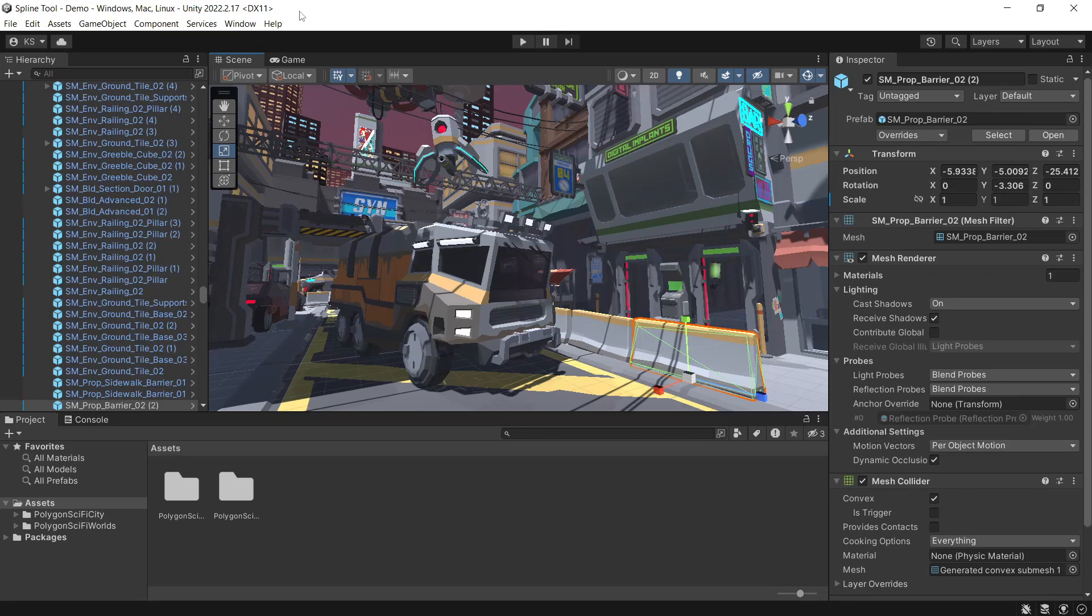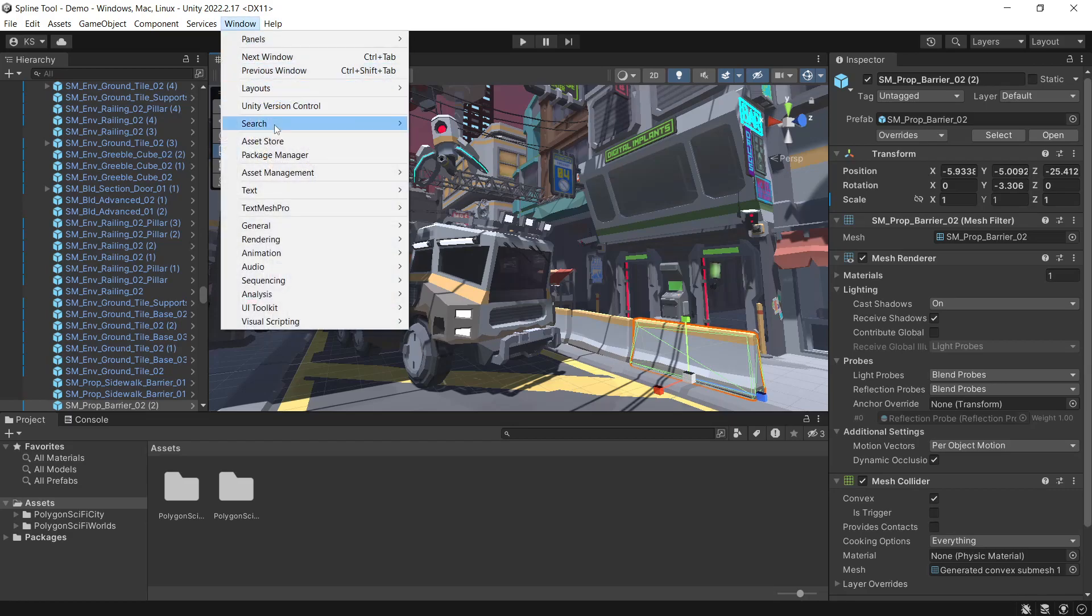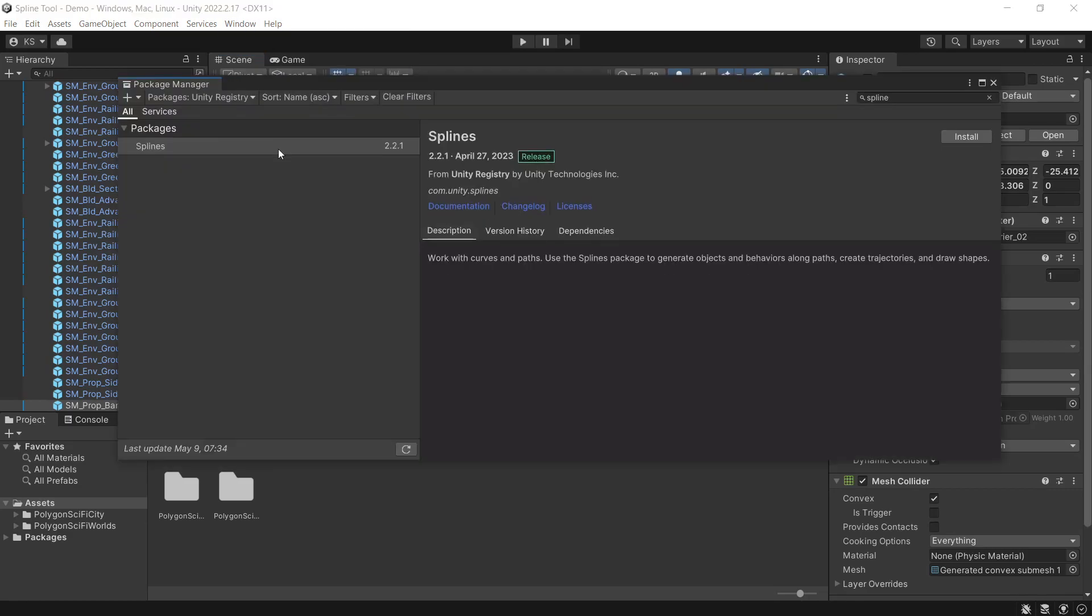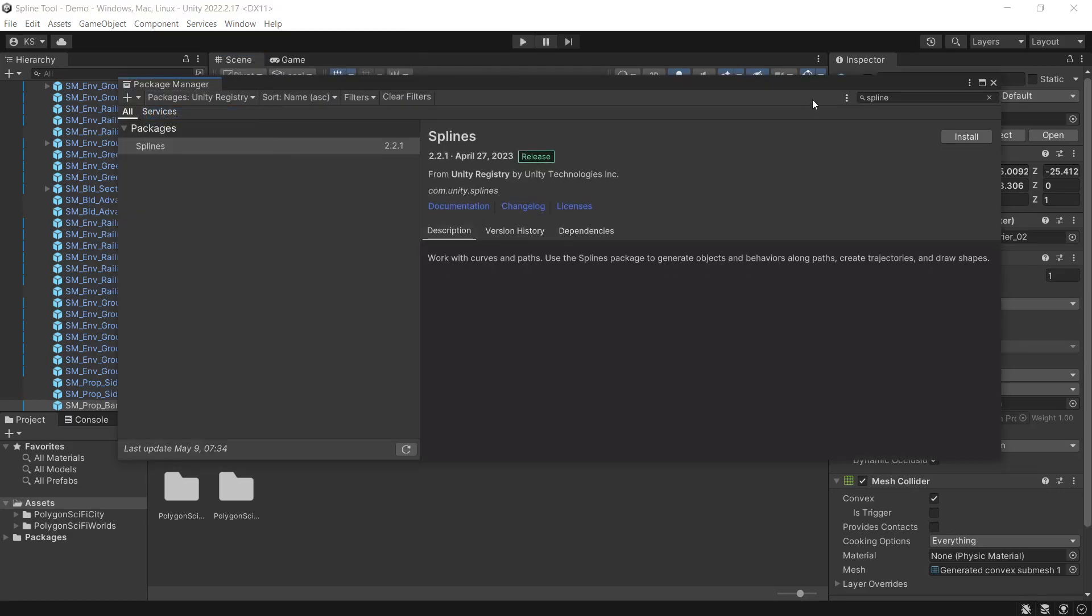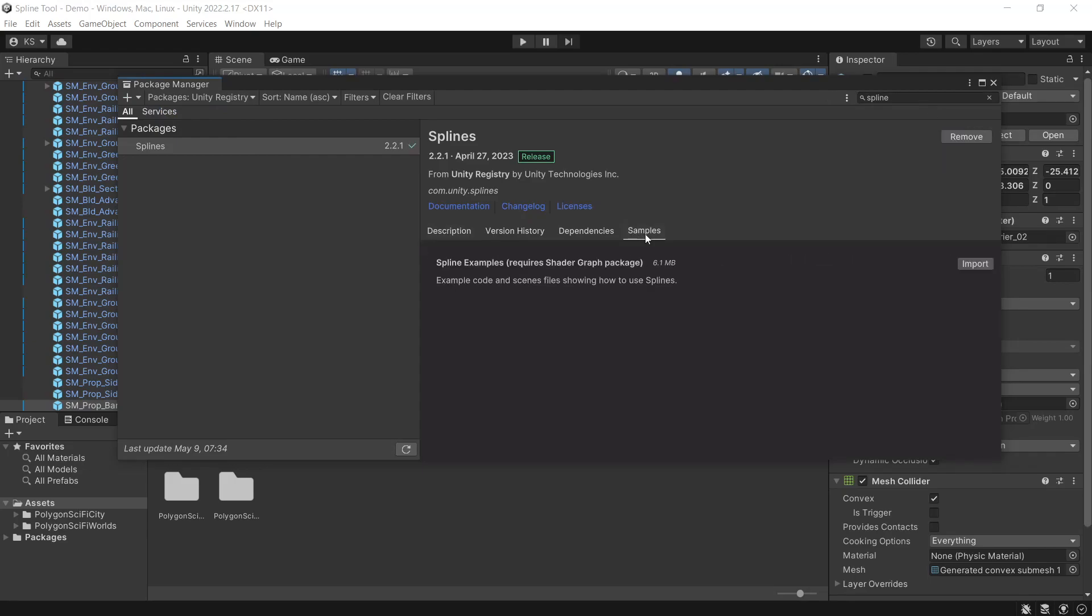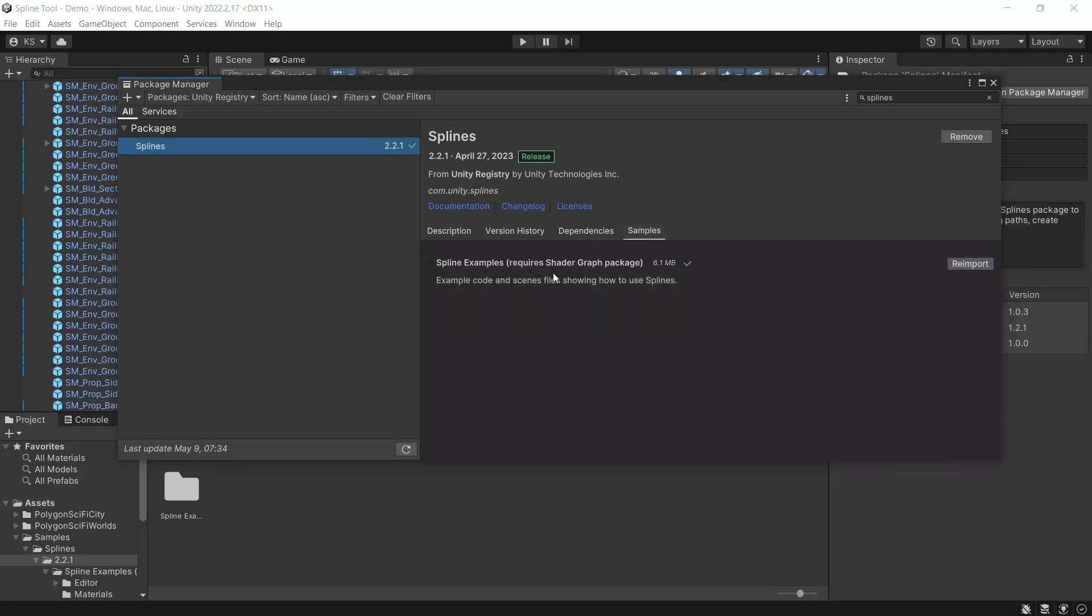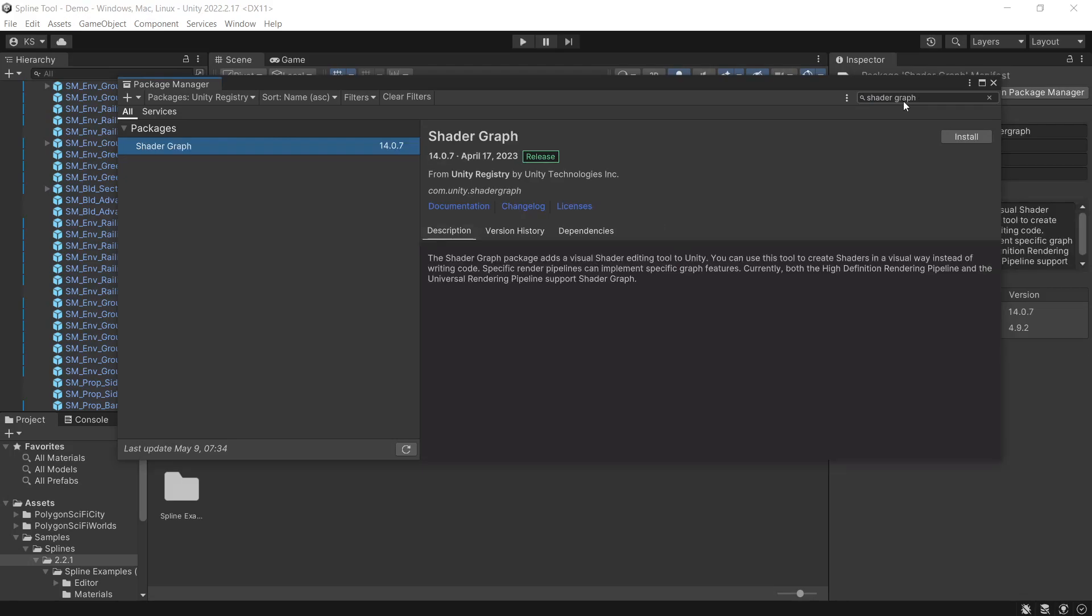So to start off, we're using Unity 2022. If we head to Window, Package Manager, and then under the Unity Registry, we'll search for splines and install this into our project. If you're wanting some samples to have a look at, we'll click the samples tab and import. You'll see here that the samples require Shader Graph to be installed, so in the search we'll type in Shader Graph and click install.